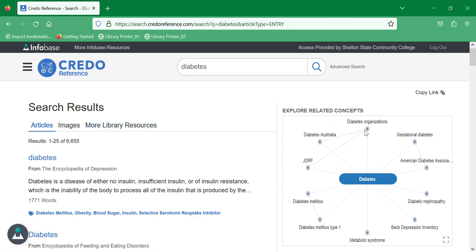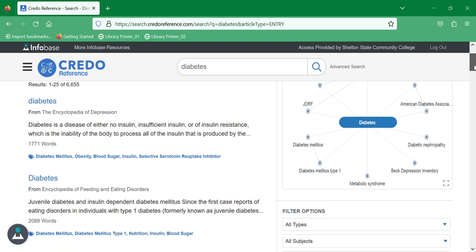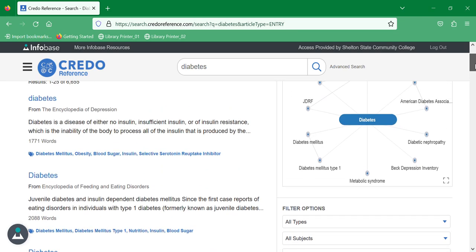You can use a mind map to explore related concepts. Something that it took me a minute to figure out was that you have to double click on the titles or the topics here in order to get the mind map to move.